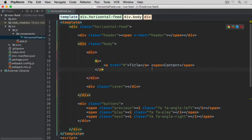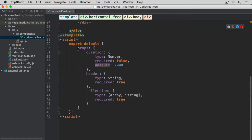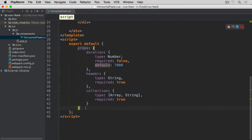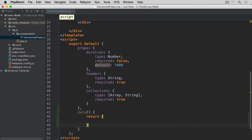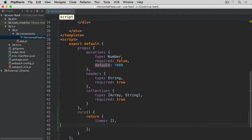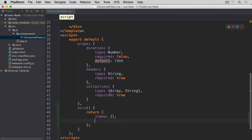Back in our horizontal fit component, if we scroll down and after our props property, we add a method called data. This data method will return an object, and within this object we will have our properties for this given component. The first one is going to be called items, and it's going to be of an array type. It will contain all of the items that we are going to be looping through.